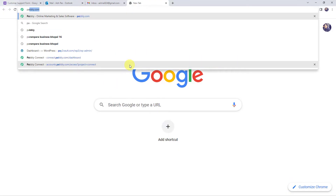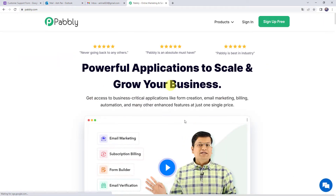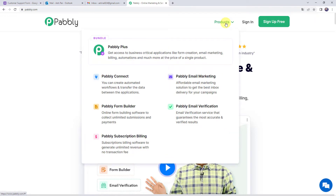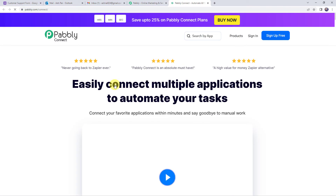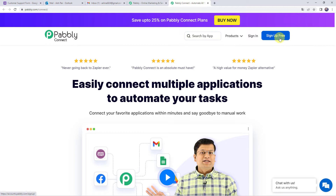Let us type pabbly.com in our browser. This is the website of Pabbly. Come to products and click on Pabbly Connect. This is the landing page of Pabbly Connect. As a first-time user, click the sign up for free button — you can create your account in just 2 minutes and you'll get free tasks every month.